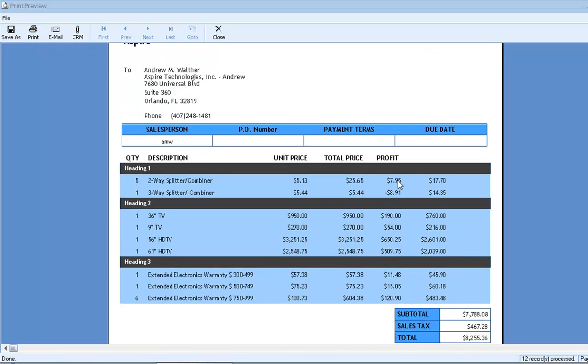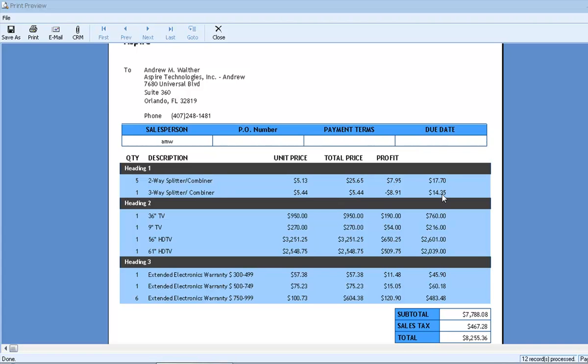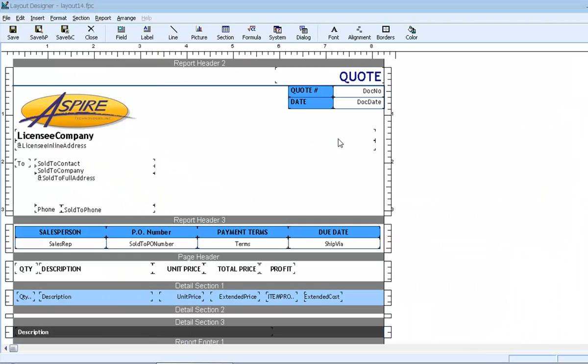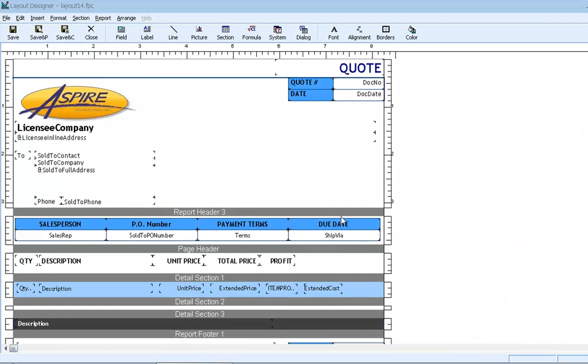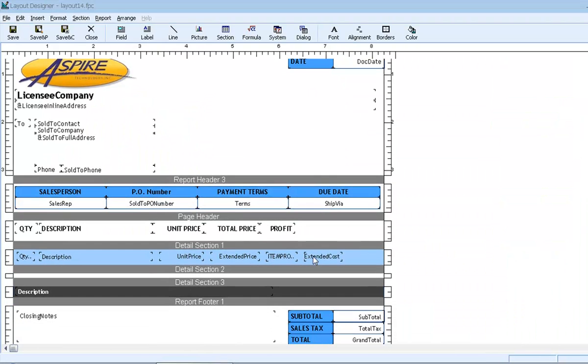The profit numbers are now formatted like currency, so let's double check the math. $25.65 minus $17.70 is in fact $7.95 in profit. $5.44 minus $14.35 is negative $8.91. Now that everything's confirmed, we'll take the cost field back out.